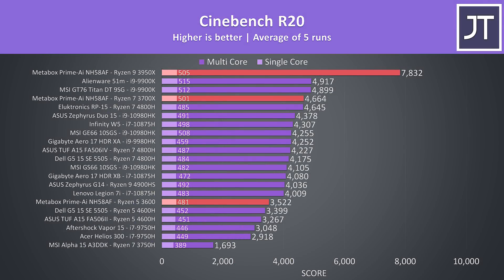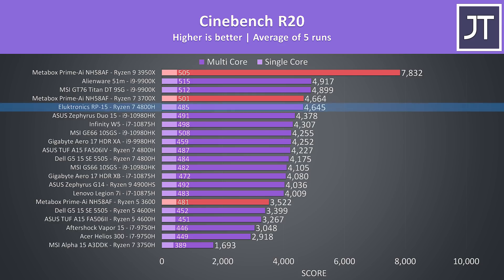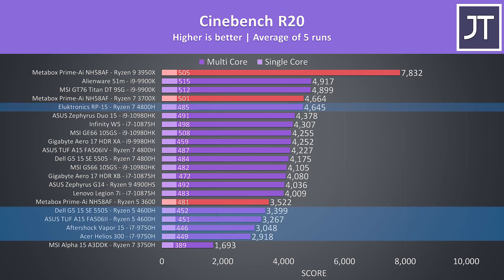Here's how Cinebench performs with these three different processors that I've tested with. Unfortunately I don't have the 12-core 3900X on hand for testing. The 3950X is really dominating when it comes to multicore workloads, but what I found interesting was that the 8-core 3700X wasn't that far ahead of the Ryzen 7 4800H in the Electronics RP15, meanwhile the 6-core 3600 was doing better when compared to other good 6-core laptop chips.